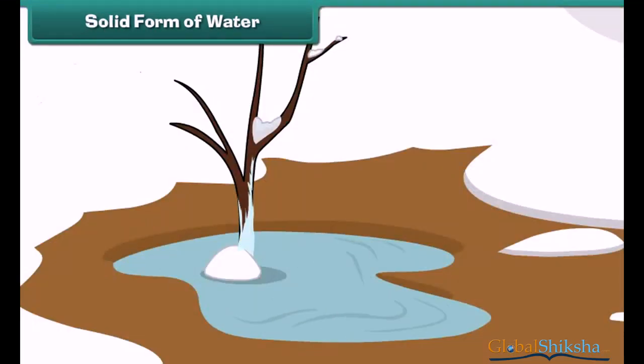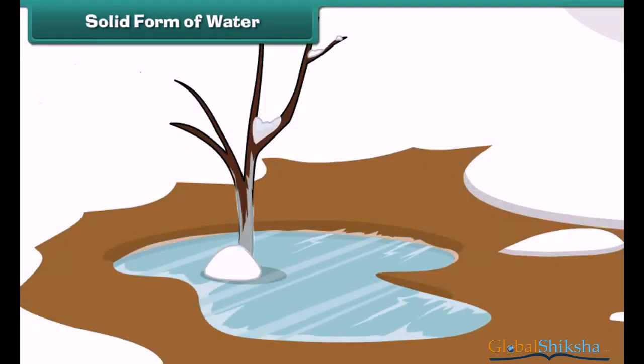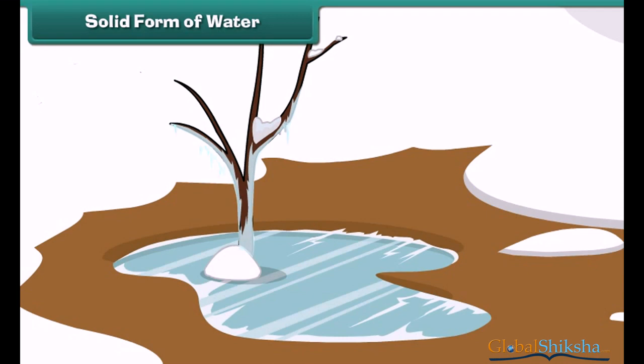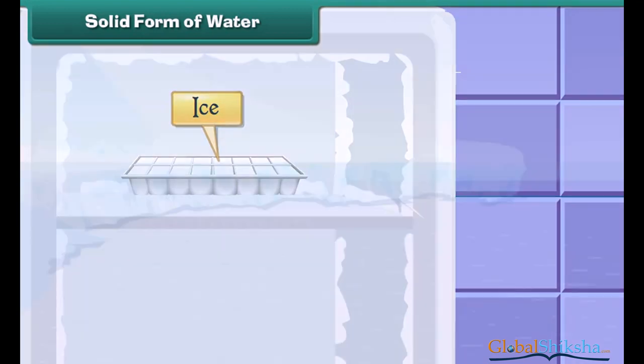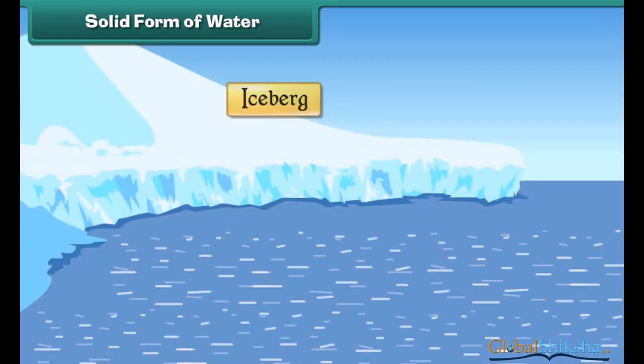Liquid water turns solid when cooled. At home we have seen liquid water become ice when kept in the freezer. Therefore, ice is an example of water in solid form. It is man-made.